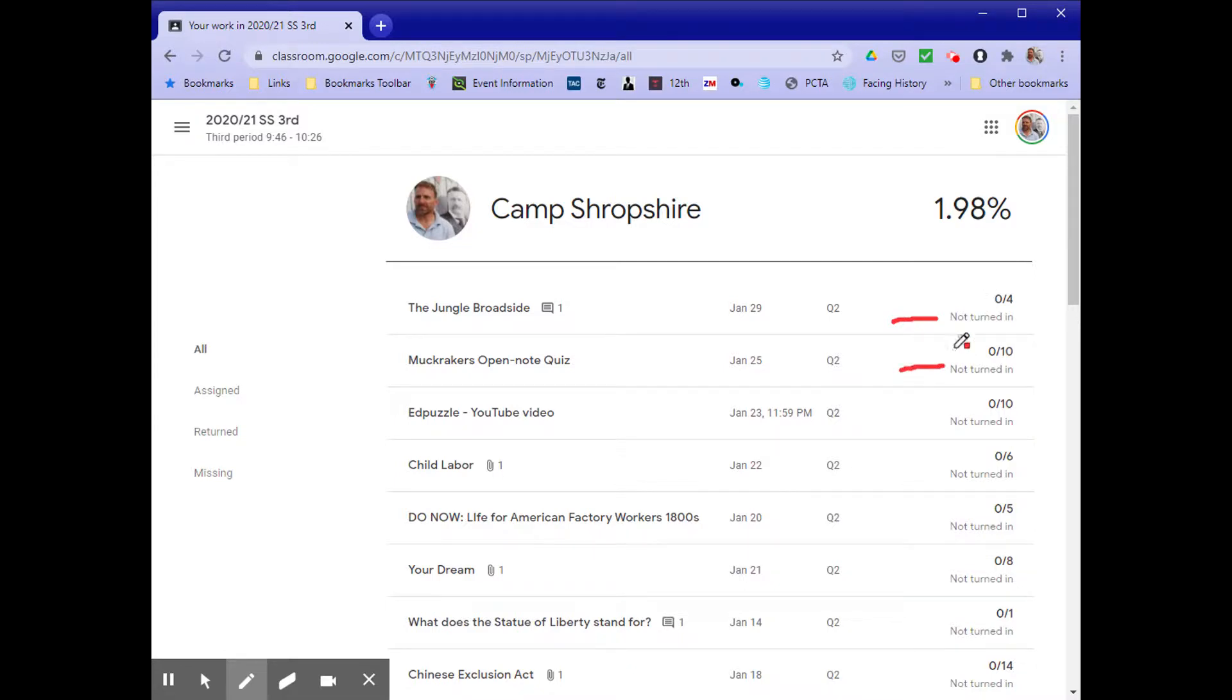Zero out of ten, zero out of four. And this will be a number, hopefully higher than 1.98, that shows your current grade.